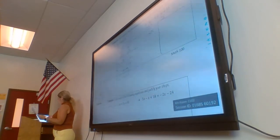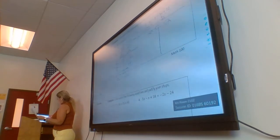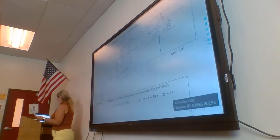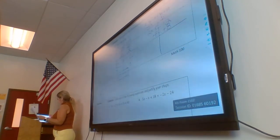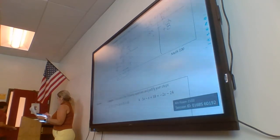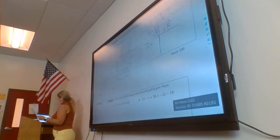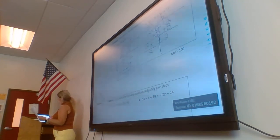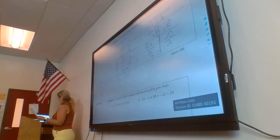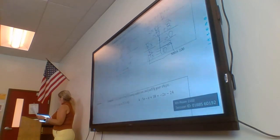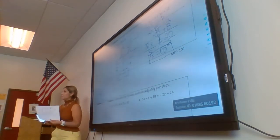So we have 2x minus 8 equals — we cancel the 3s — equals 12. Now we have to add 8 to both sides, so we add positive 8. Negative 8 and positive 8 cancel. We move down: 2x over 2 equals 12 plus 8, which is 20. We cancel the 2s, so x equals — dividing — 10. The answer is x equals 10.